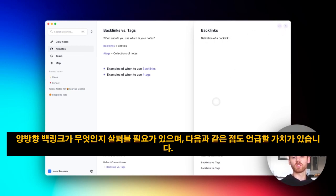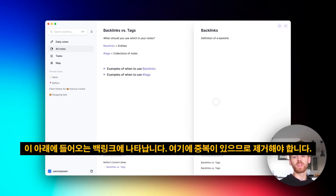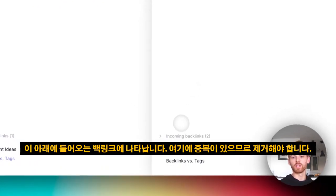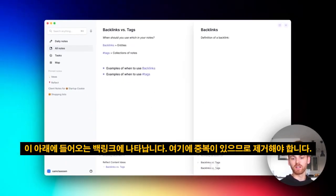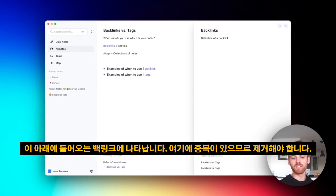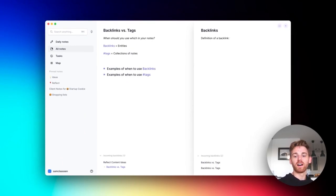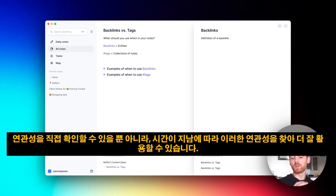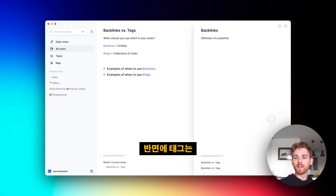It's also worth mentioning that they show up in these incoming backlinks down below. I've got a duplicate here because I'm recording these demo videos. But that's the benefit of having a backlink—you not only get that association between two notes, but you can see it directly, and this helps you find those associations and use them better over time.